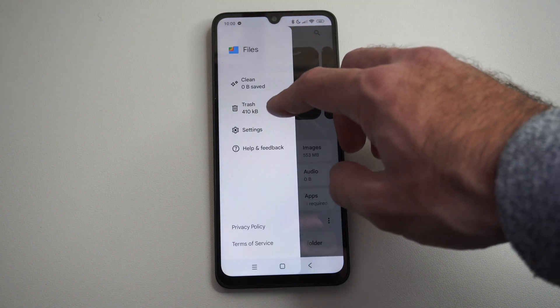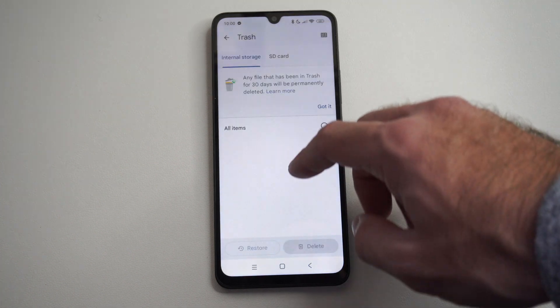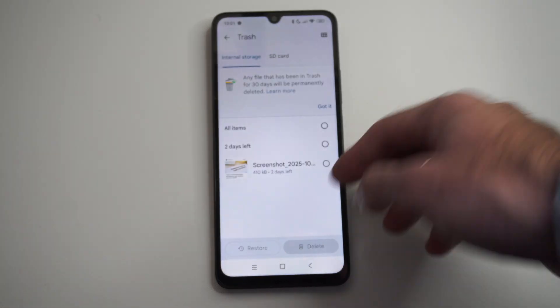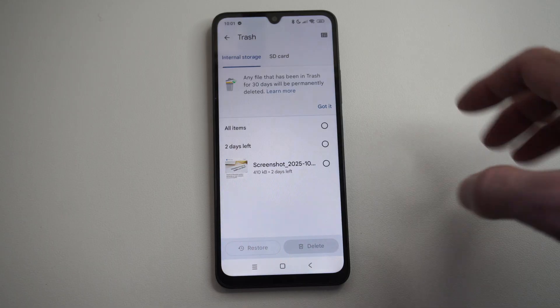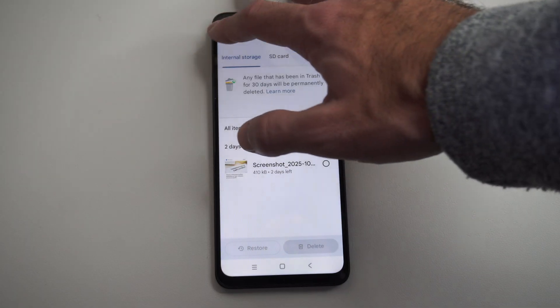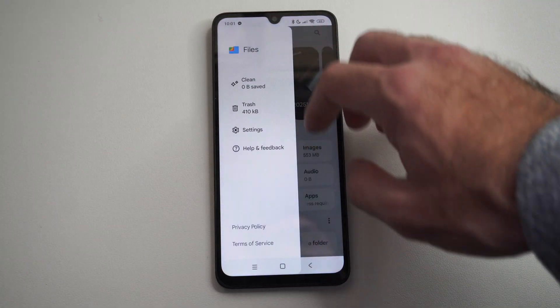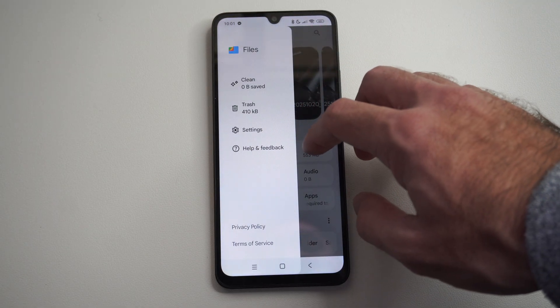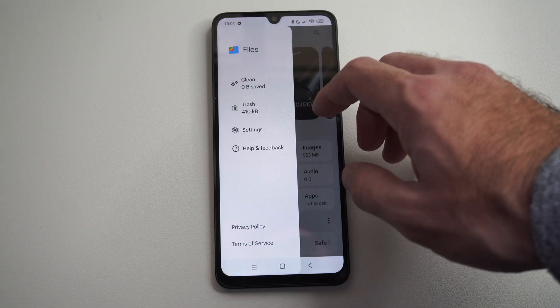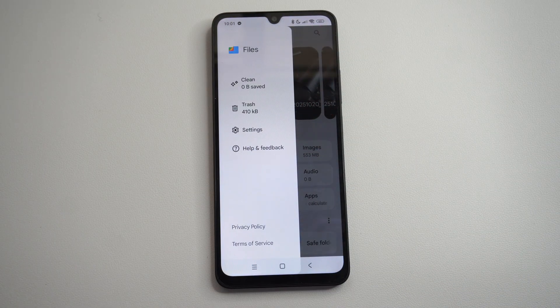You can see your trash can right here if you want to recover any deleted photos. Hopefully this video did indeed help you out. If it did, leave a big thumbs up and subscribe to my channel down below.